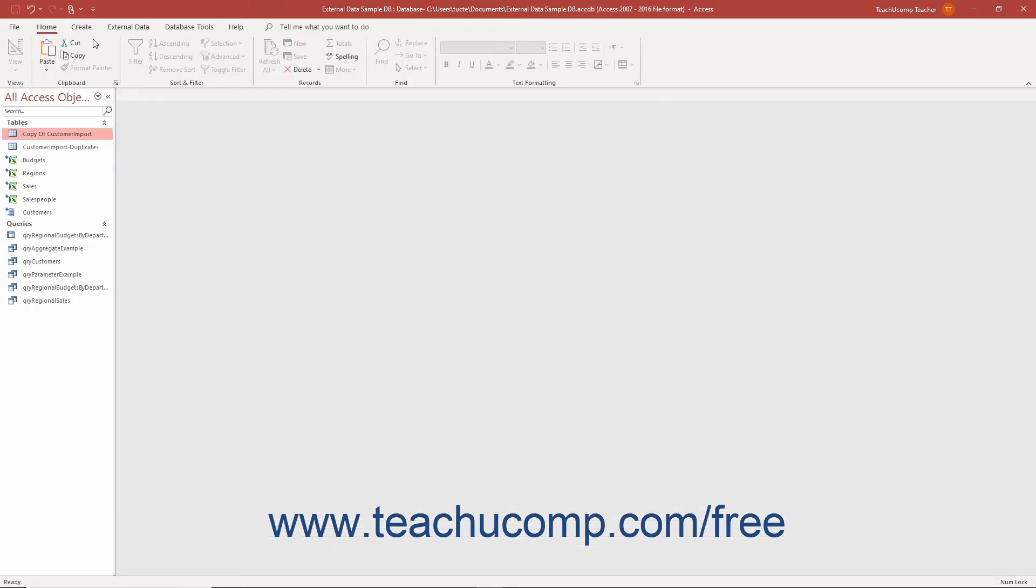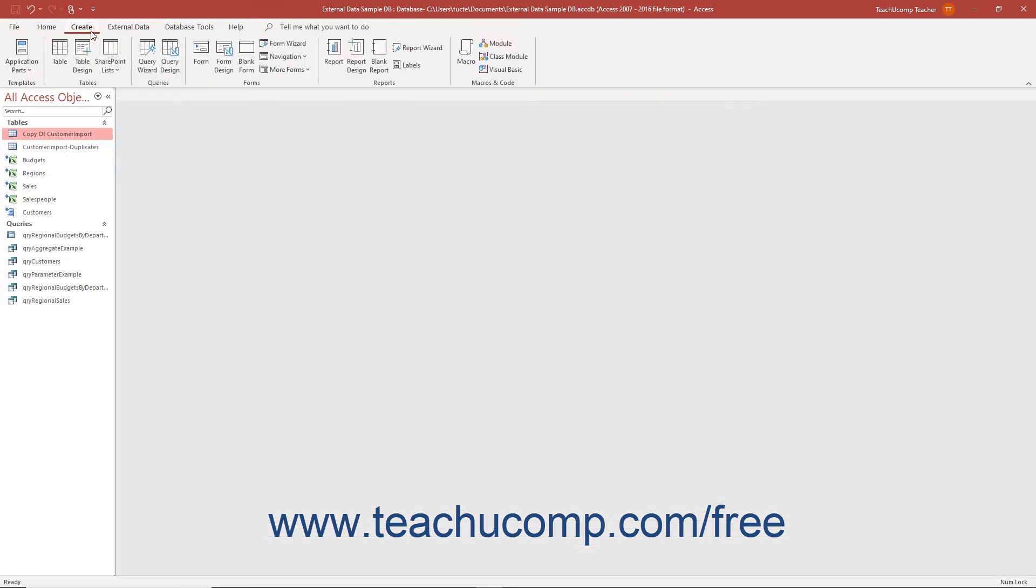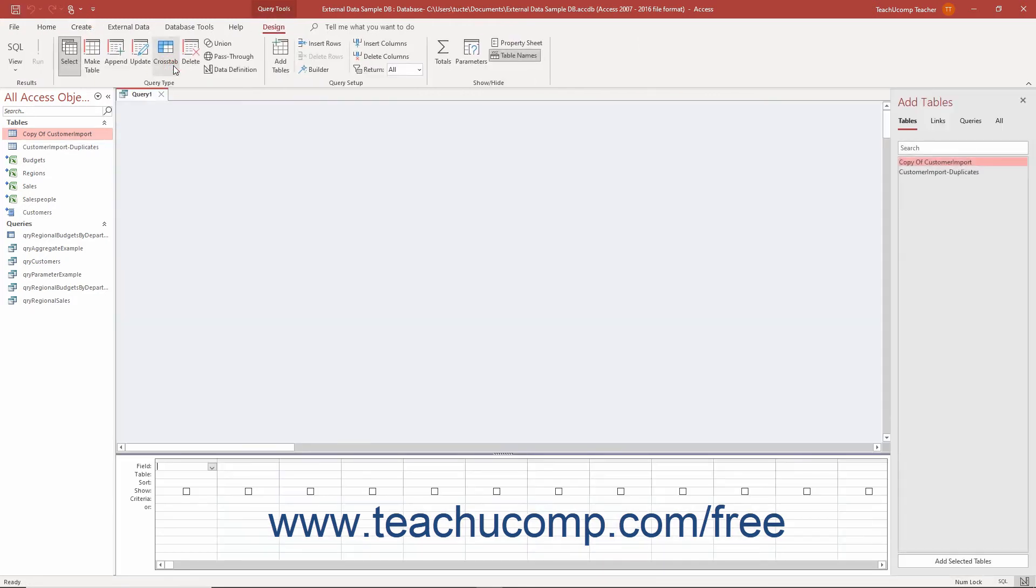At that point, create an append query to append the records from the original table that contains the duplicate records into the new table structure.